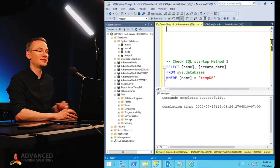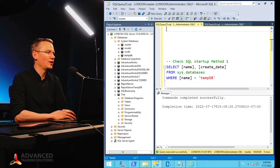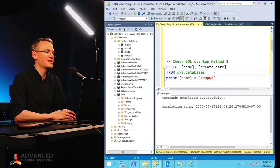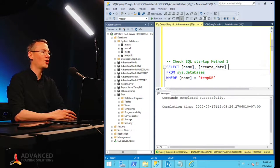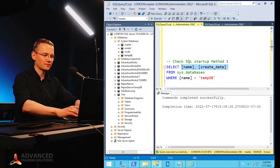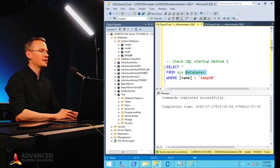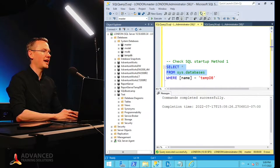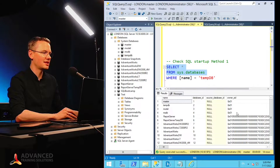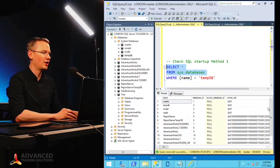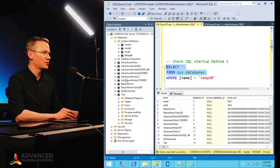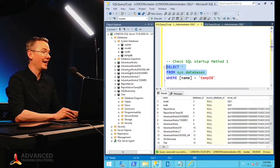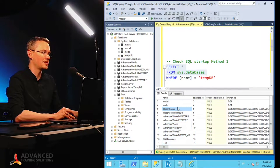And this is the method number one. So if I go to my sys.databases that will contain all of the information about every single database that I have in this system, you can see that I have all of that information here, including the user databases and all of my system databases.